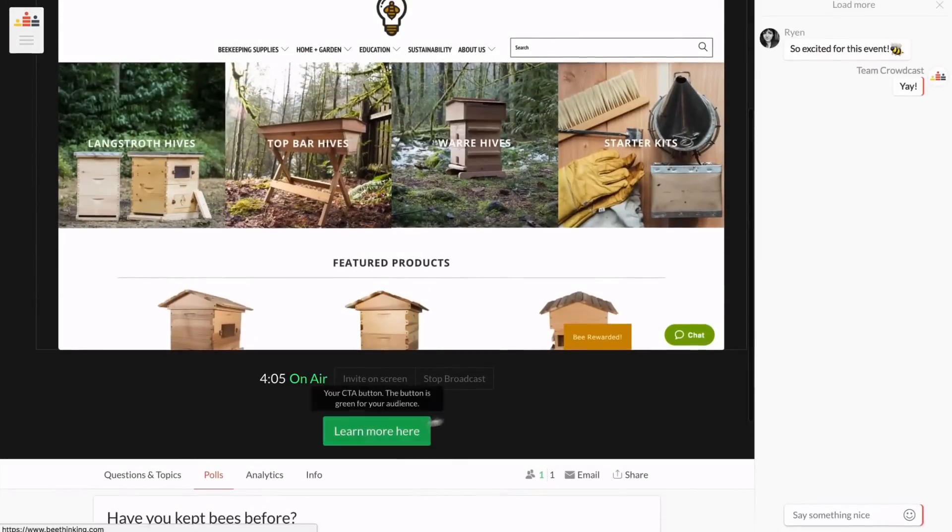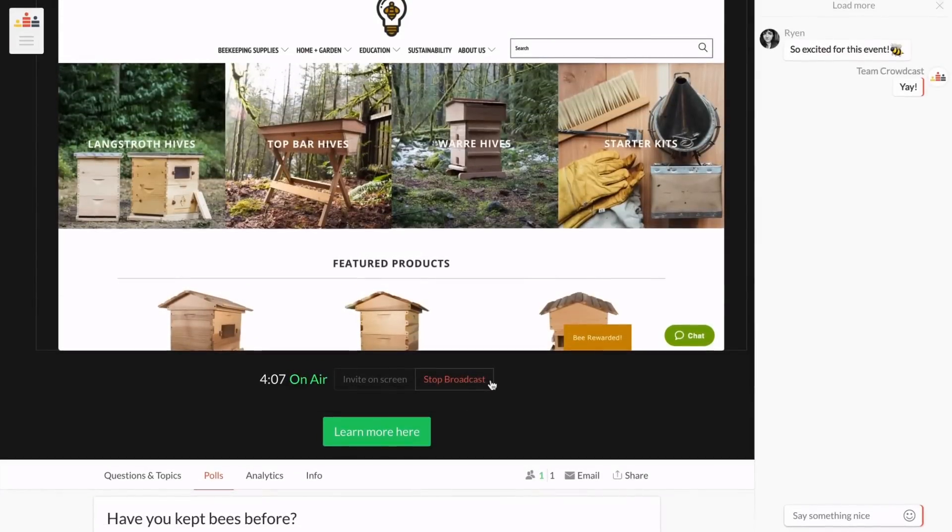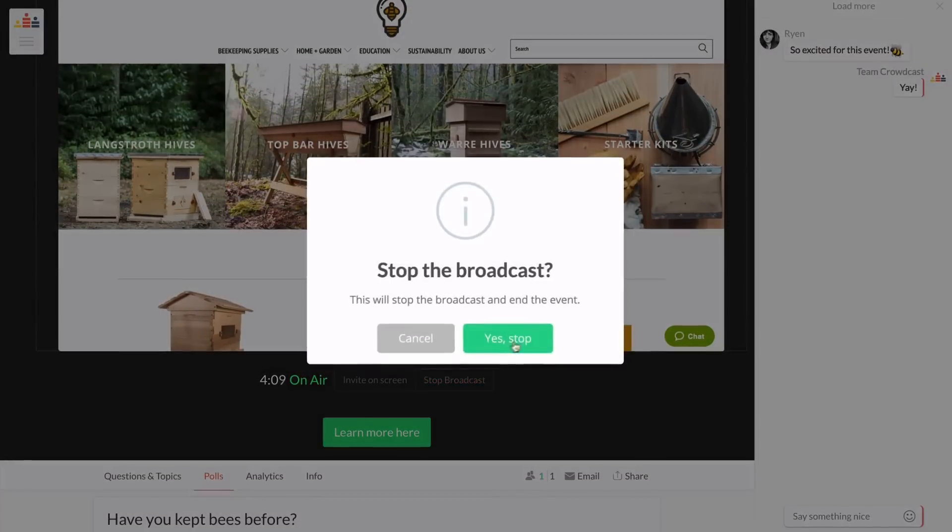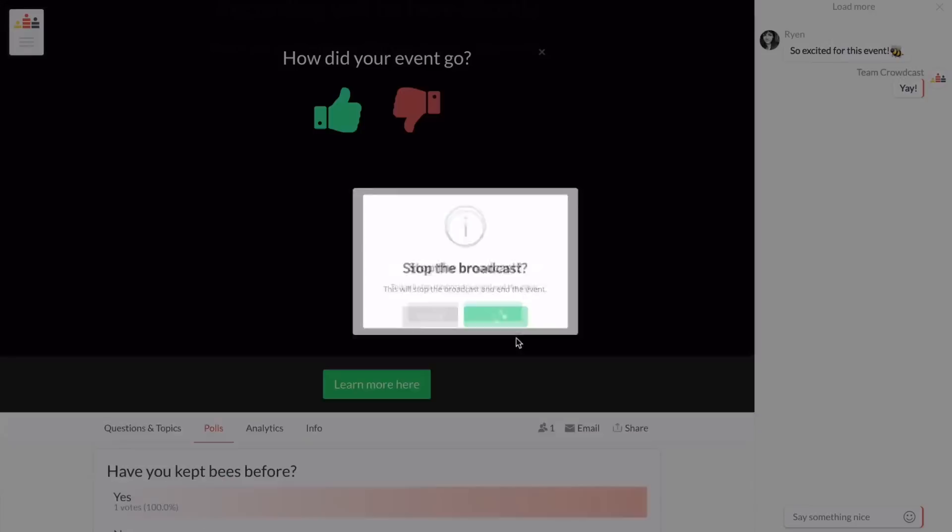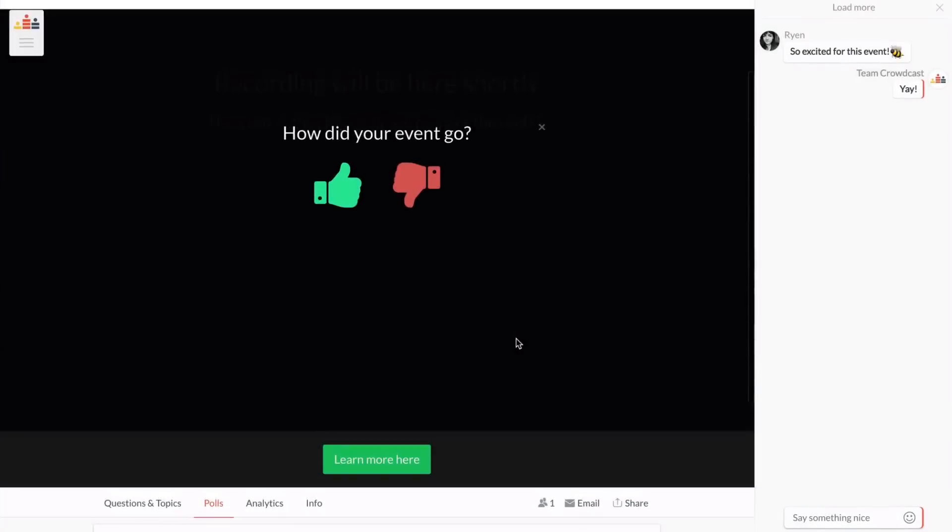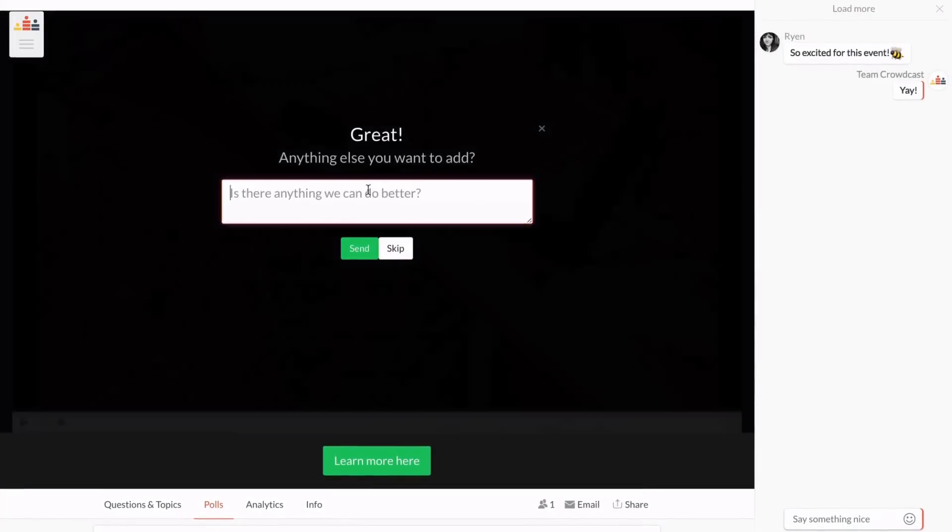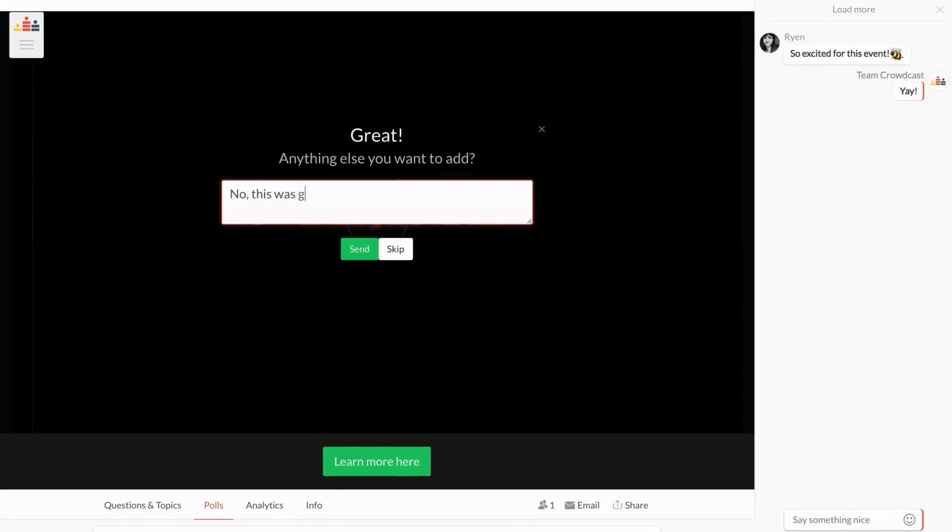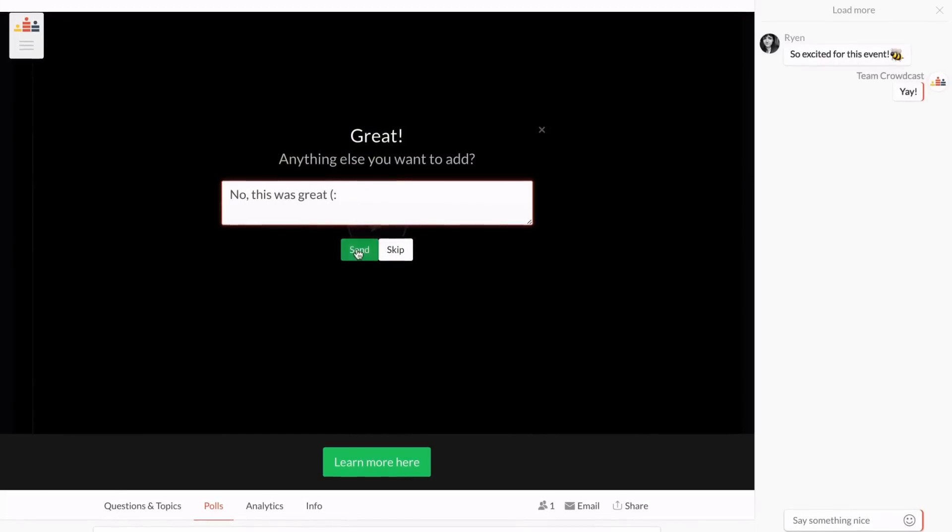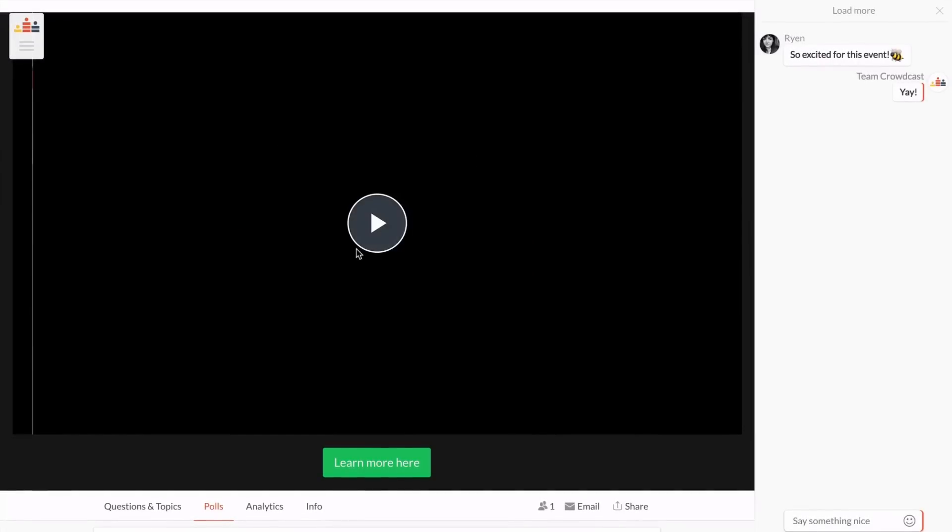When you're done with the event, simply stop the broadcast. In a few moments, your recording will automatically appear on the event page.